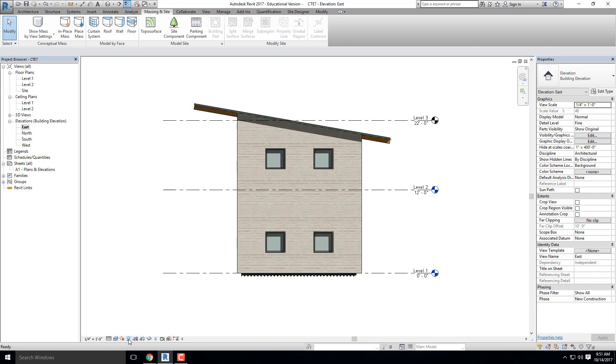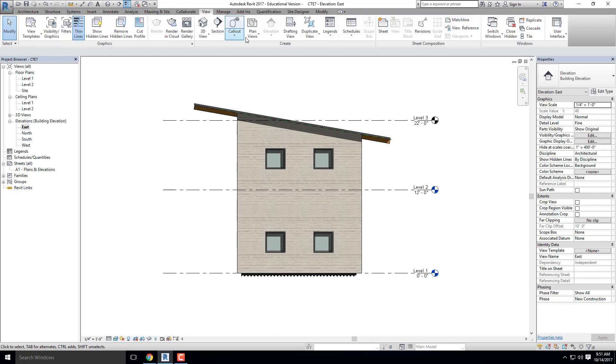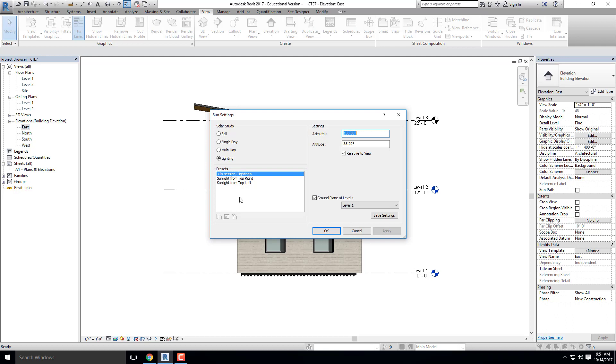I would go through and I would adjust where my shadow is, whether I want it coming from the left or from the right. Let me show you where that would actually happen. So I'm going to turn on my sun. I'm going to go to sun settings. And right here, I have the option to have my shadow or my sunlight from the left or from the right.